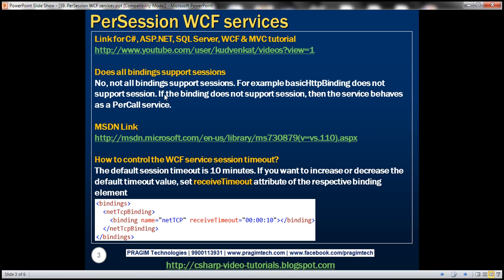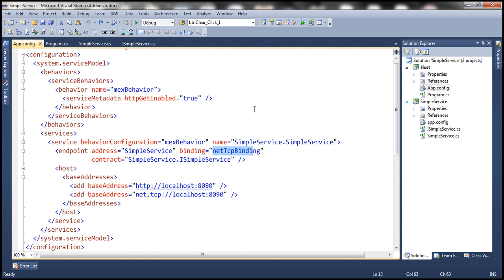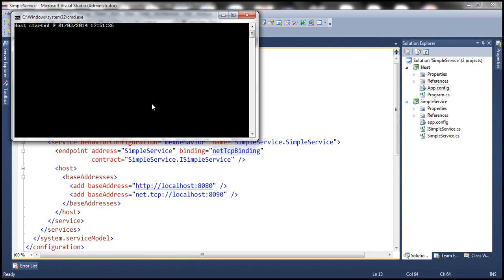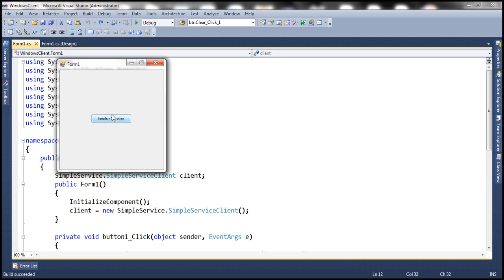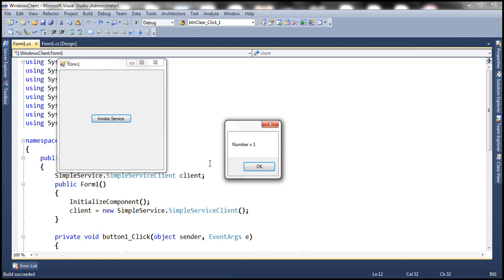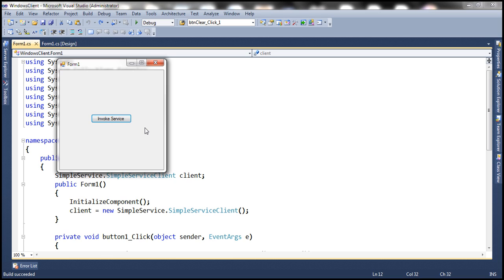Let's look at this with an example. We'll be working with the same example from the previous session. Notice that at the moment we're using net TCP binding, and the service host is already running. Let's run the Windows client. When we click invoke service, the number is one, and when we click again, the number is two. Net TCP binding supports sessions, so this is behaving as a per-session WCF service because we configured it as such.